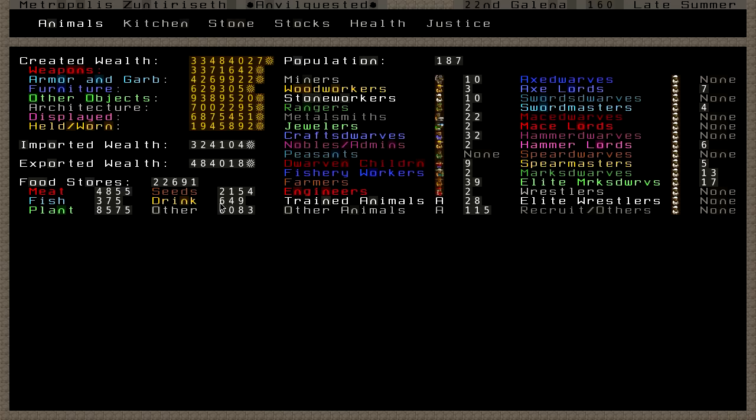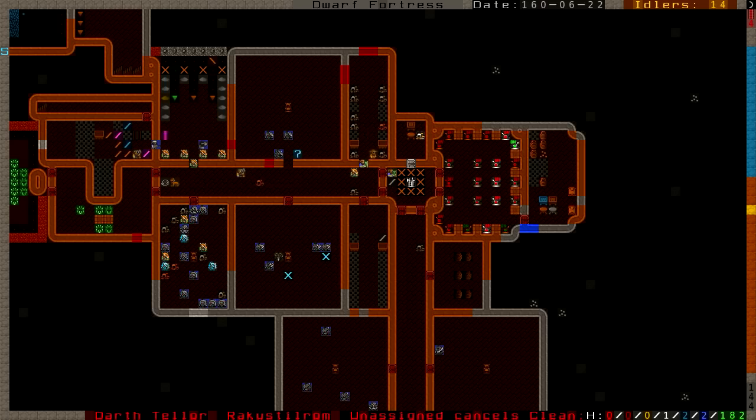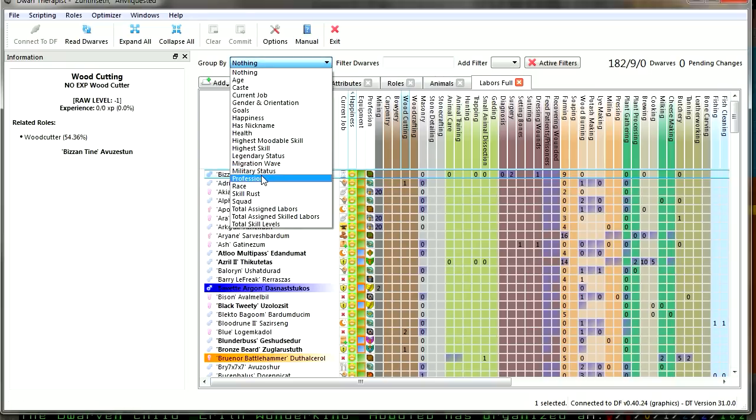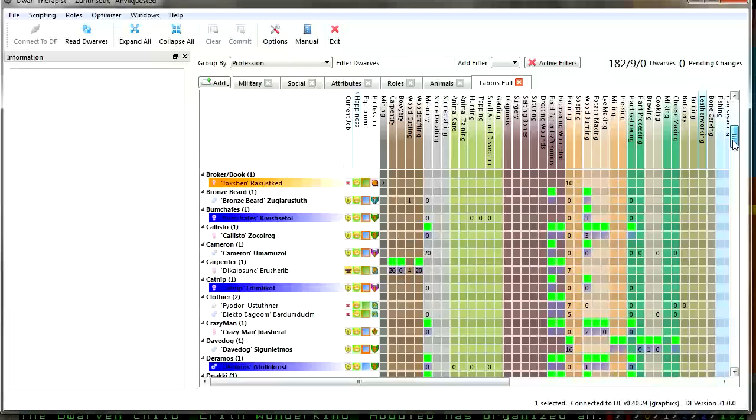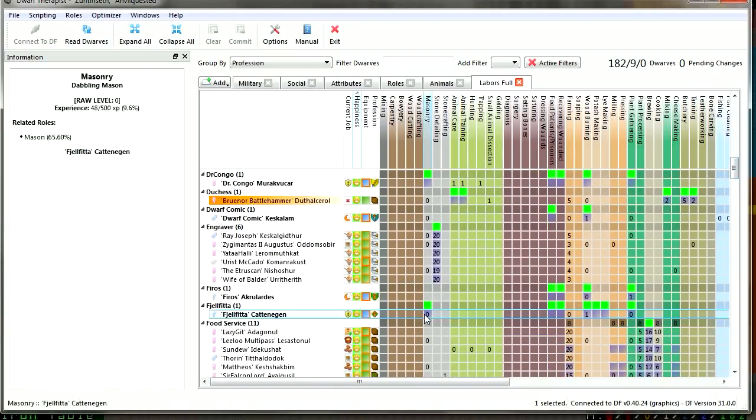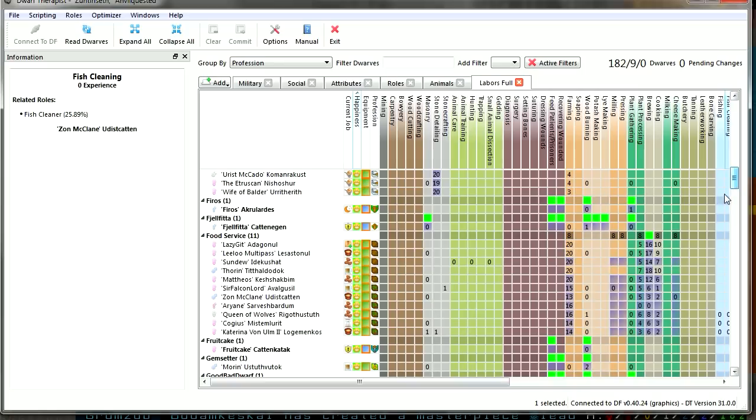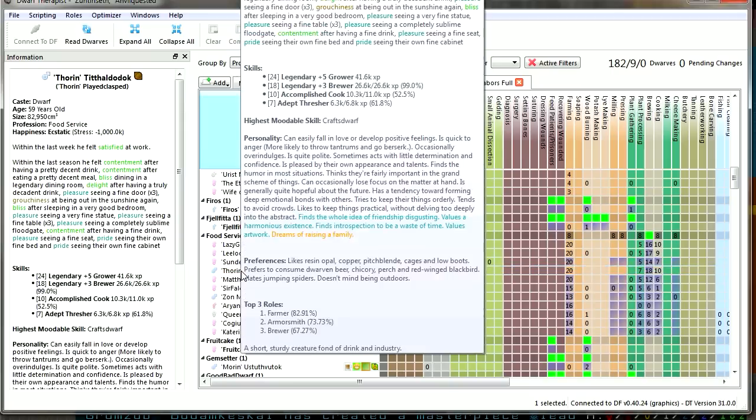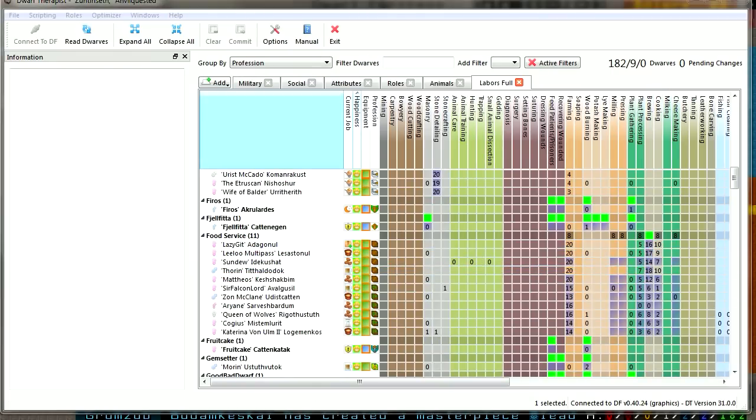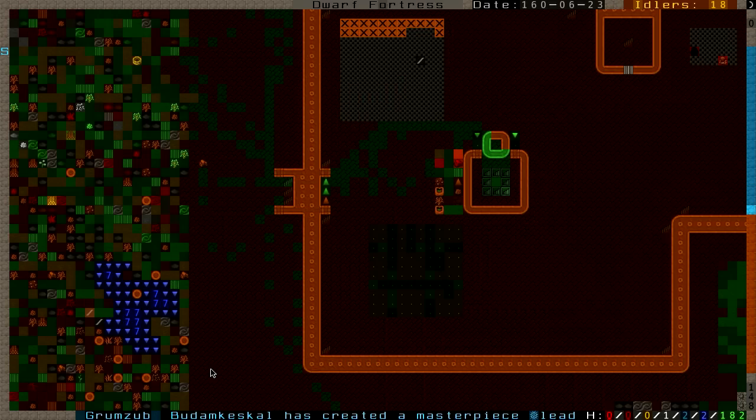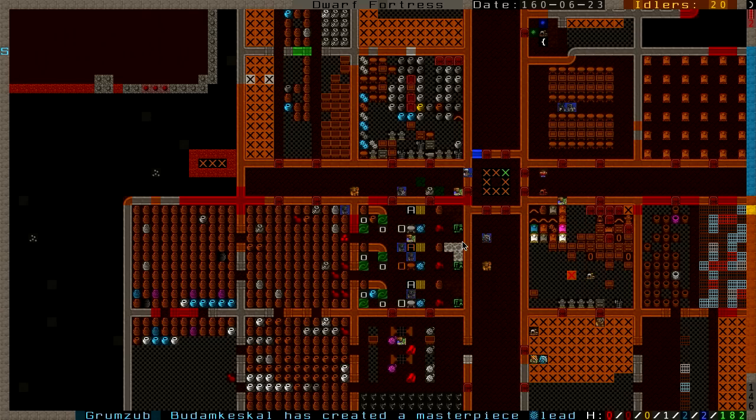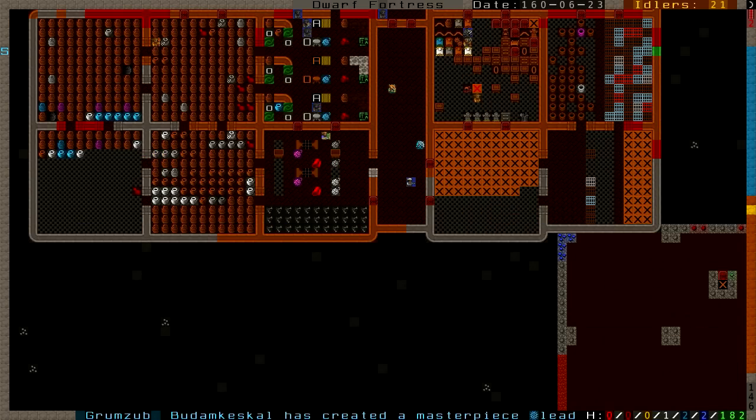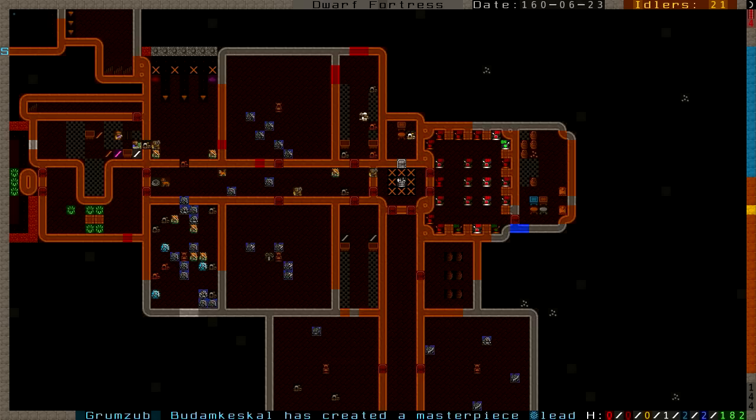We're running a little bit low on drink. Our food is good, but we're running low on drink. So what I did was I took three of our food service people - Lazy Git, Leeloo Multipass, and Thorin - and I set them to do nothing else in this world besides brewing because for some reason nobody was brewing and it was really driving me nuts. So now they should be full-time brewing and quickly replacing our alcohol stocks.